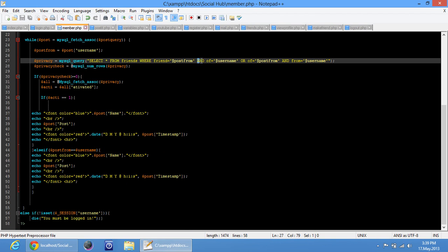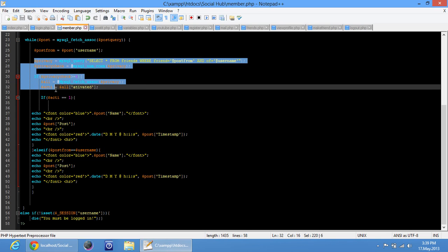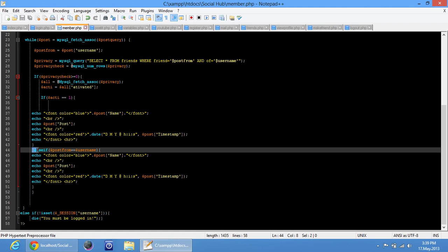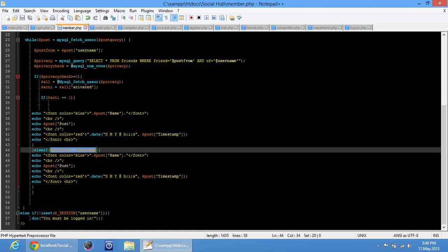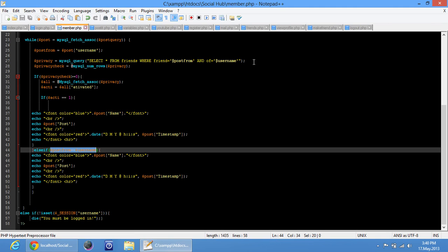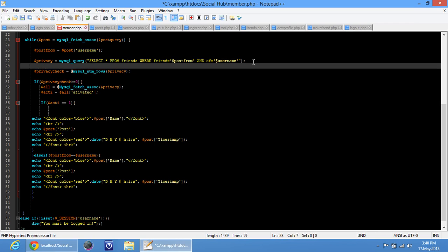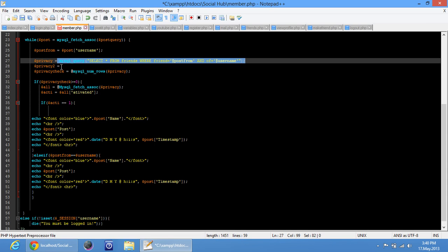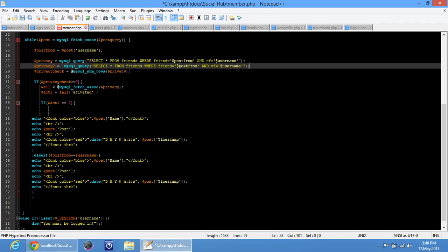Yeah, I was thinking why don't we split this into two — like remove this OR part, just remove it. So what we're going to do is basically create an else if — create another mysql_query. Dollar privacy2 equals — Ctrl+C, Ctrl+V — and then just change this to dollar username and change this to dollar post_from.